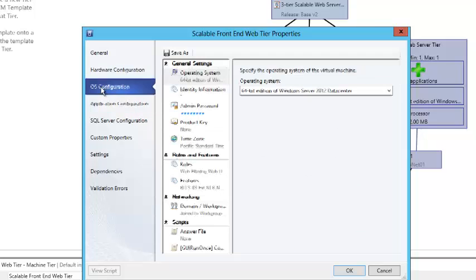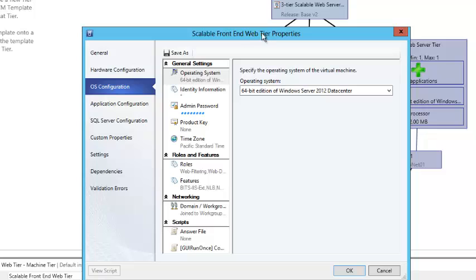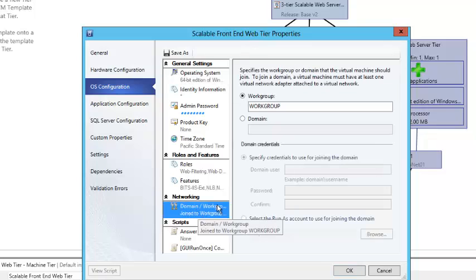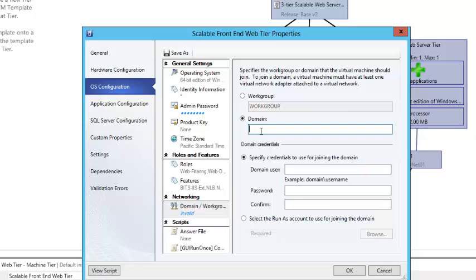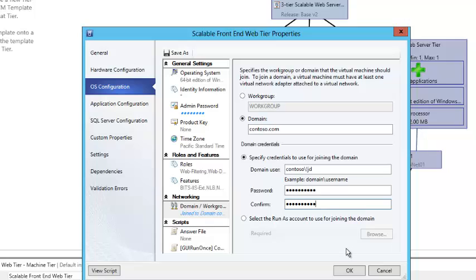We'll start making those changes by going into the OS configuration of the template for the web tier. When I look at the networking, there's no domain. In my environment, I'm using the Contoso domain, so we'll go ahead and join that. You can also have a run-as account set up for your domain join account. I have one set up — it's an individual account that has access to do that — and I'll need to do this for each one of the tiers.